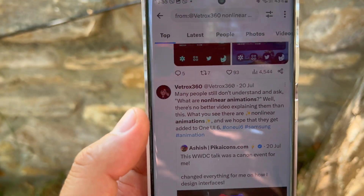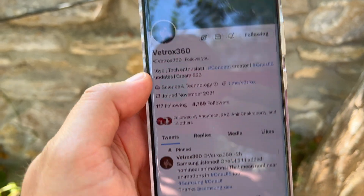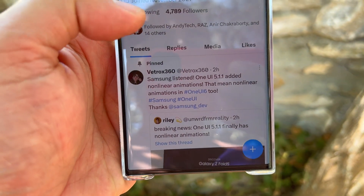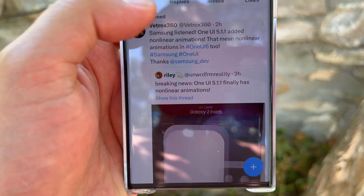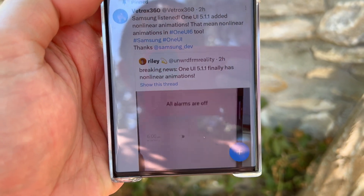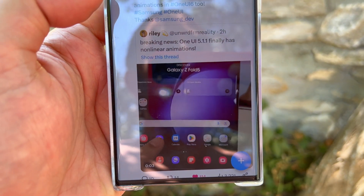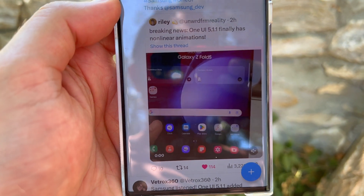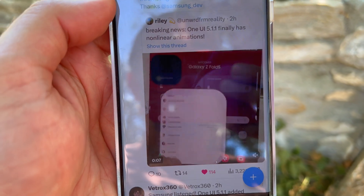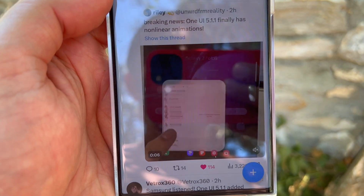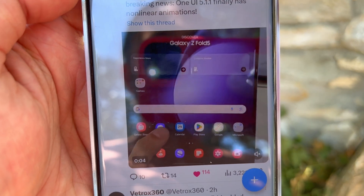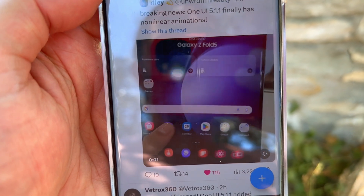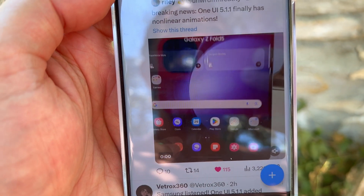It's a bit more intuitive. Now, what does this mean for One UI 5.1.1 and One UI 6, which is actually what we're waiting for? It seems that in One UI 5.1.1, finally there is something that looks very close to the nonlinear animation. Pay attention, guys — when they're swiping back from the home screen, it seems that the icons below are changing as well.